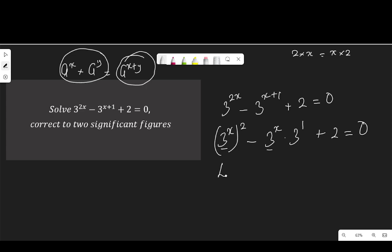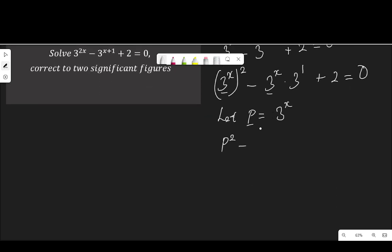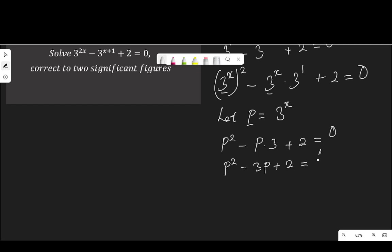Now that they are the same, we can replace the term. Let p be 3 to the power of x. So I say 3 to the power of x in my equation, I will replace it with p. So my equation here becomes p squared, minus 3 to the power of x — that is p — multiplied by 3 to the power of 1, which is 3, then plus 2, equal to 0.